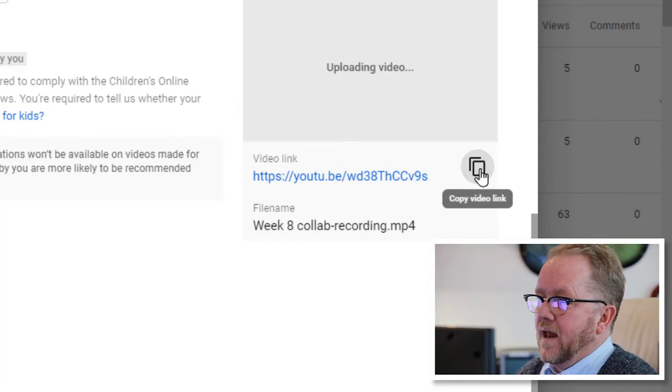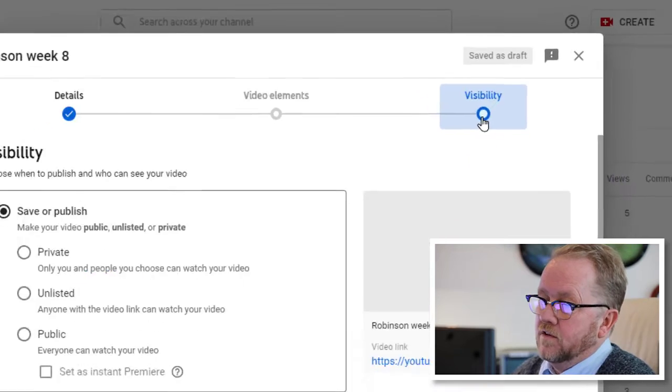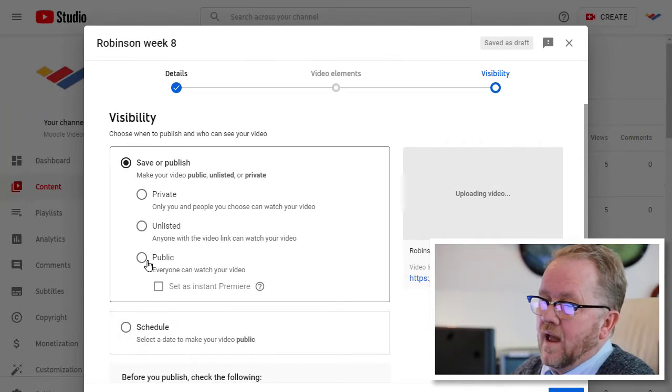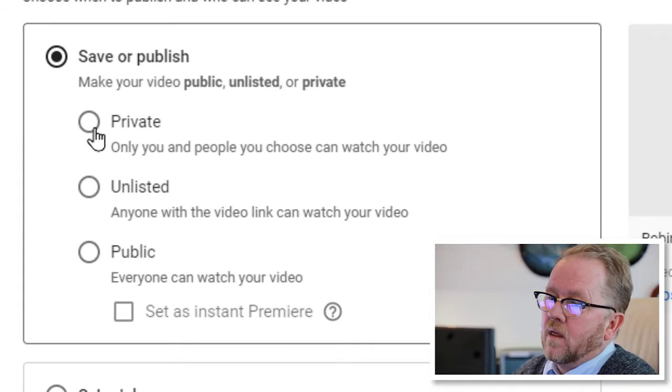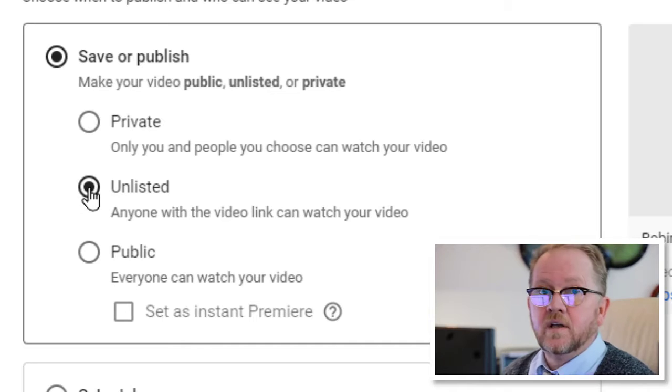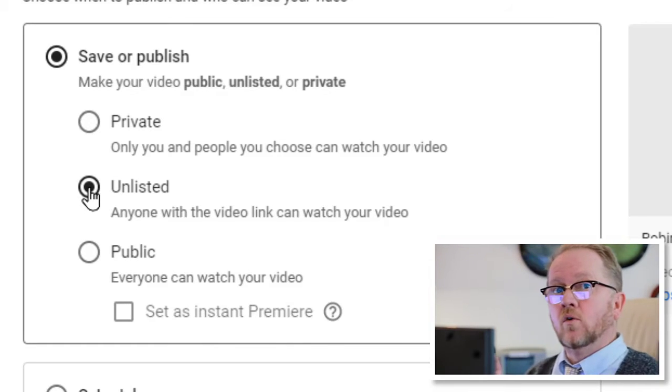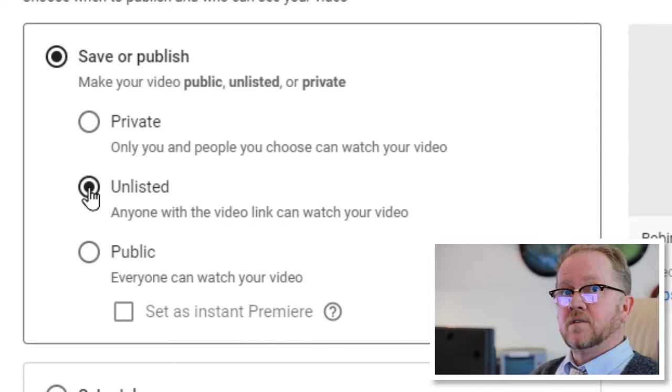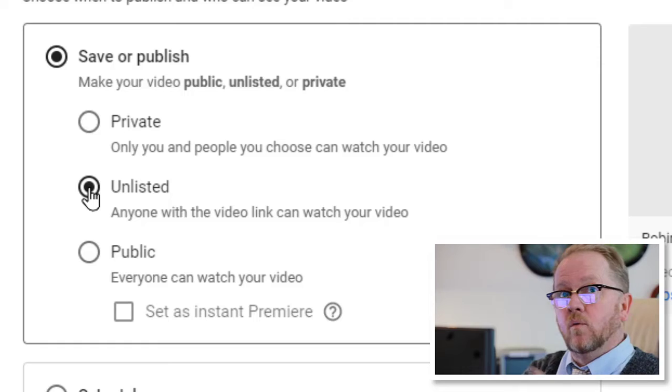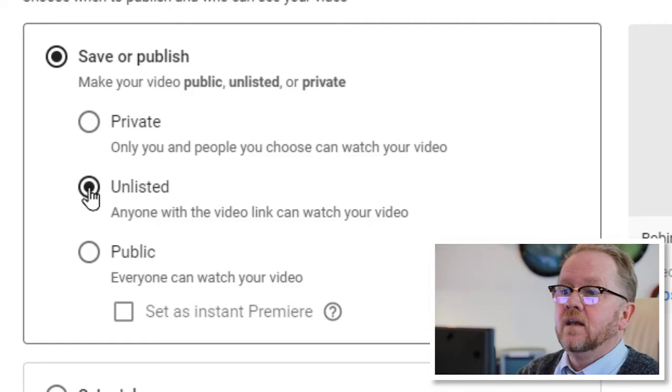I'm going to copy that right now by clicking that, so I have a link of it, but I still have to go to Visibility, and then I'm going to go ahead and make this unlisted, which means if I give you the link, you can see it, but Google out there, the search engine, won't see Robinson Week 8.